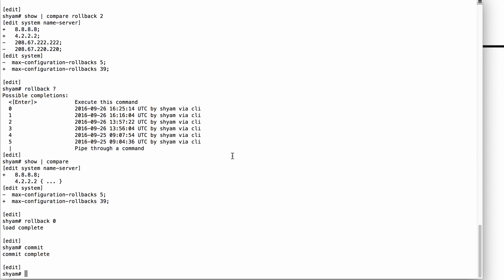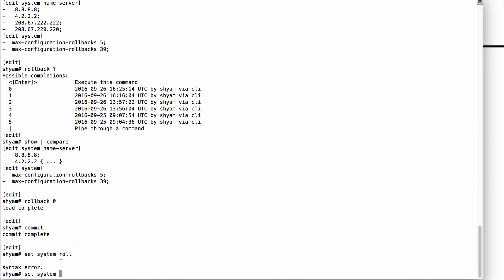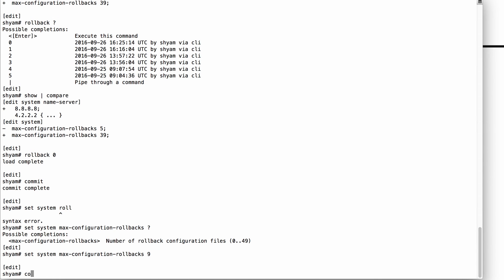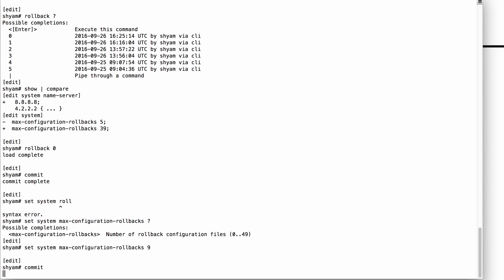The maximum number of rollback files you can save is 50. If you want to change this, you can use the command Set System Max-Configuration-Rollback followed by a question mark. The max value you can set is 49, meaning 0 to 49, a total of 50 rollback files. You can lower this to any value less than 49. For example, if you want only 10 rollback files, you would set it to 9, meaning 0 to 9. Then issue the Commit command to finalize.